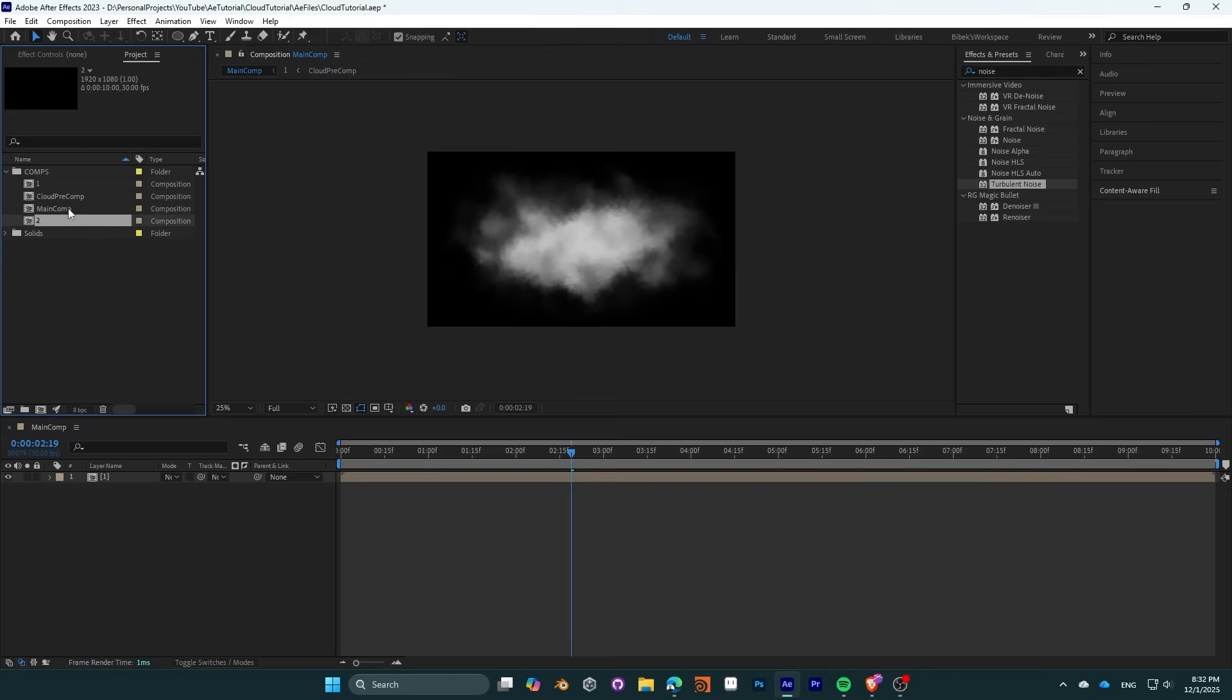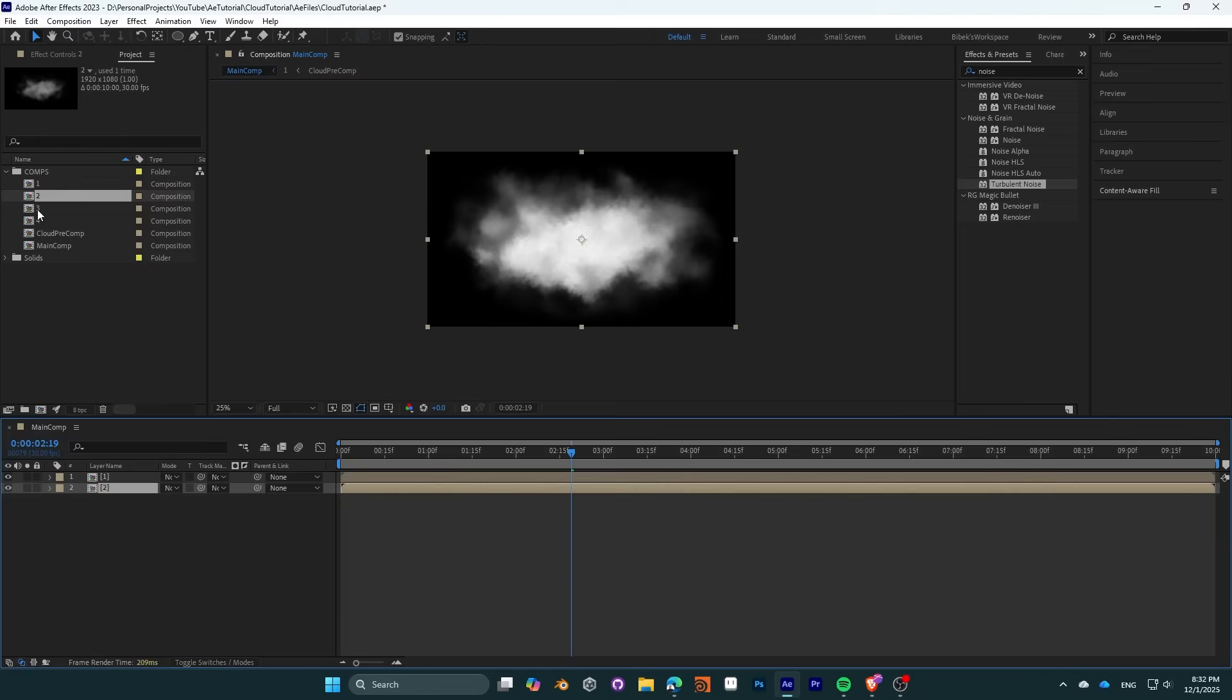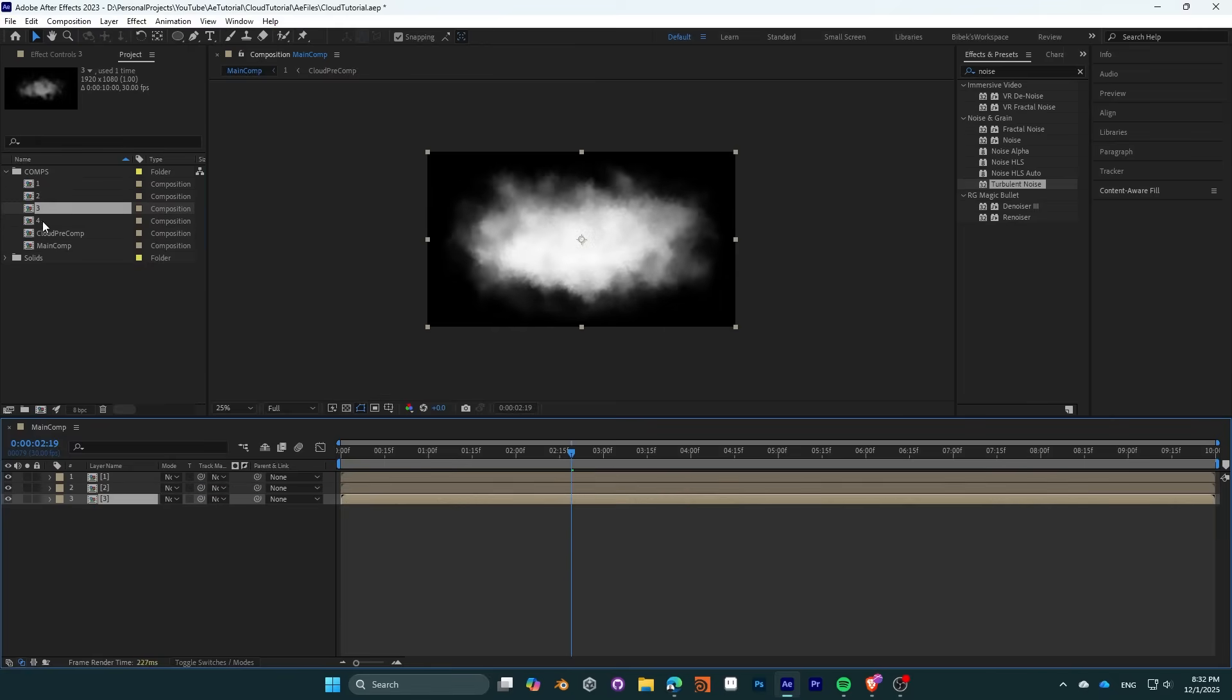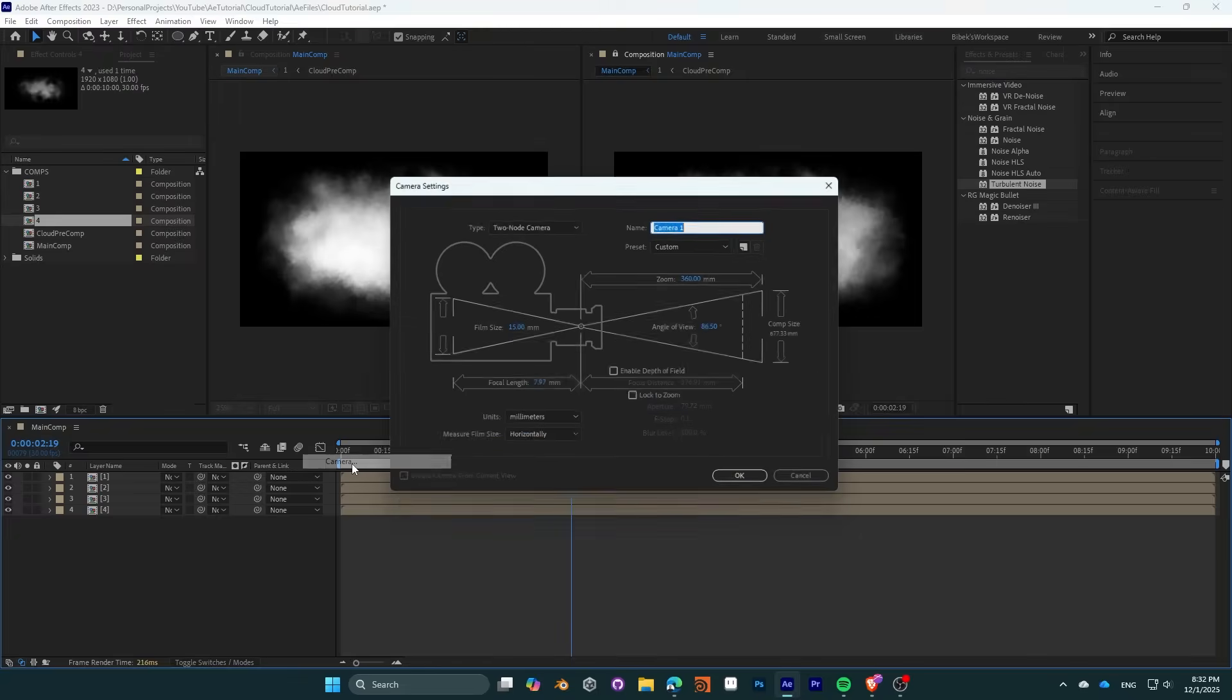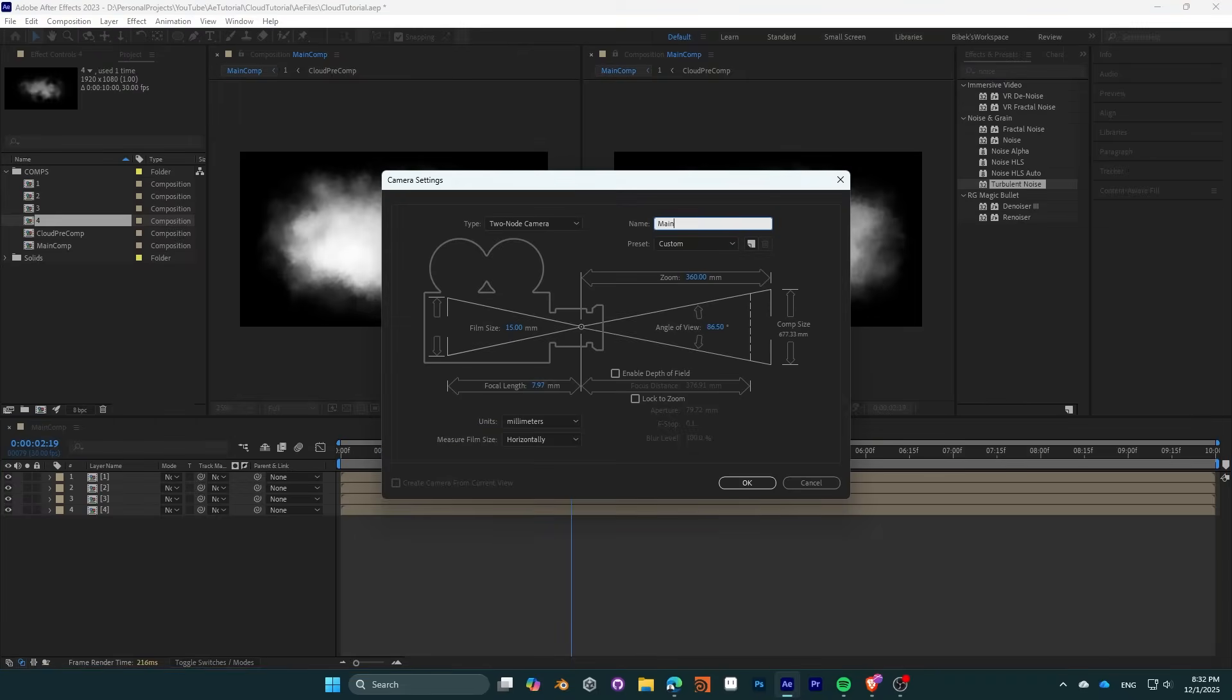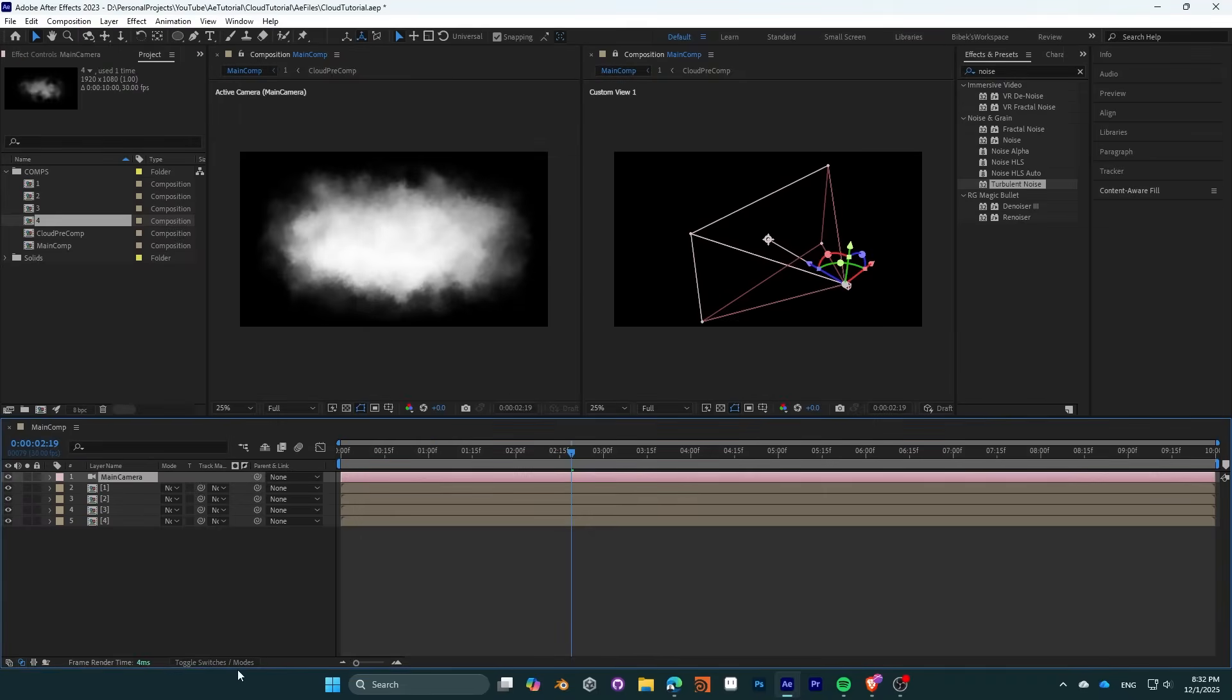You can now duplicate the base composition a couple of times. It should be duplicated as 2, 3, 4, etc. Bring them to your main composition and they should all be different from each other.